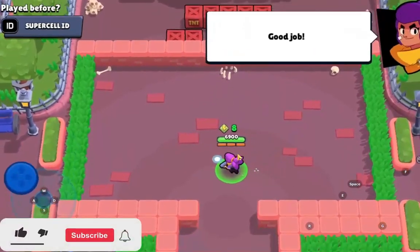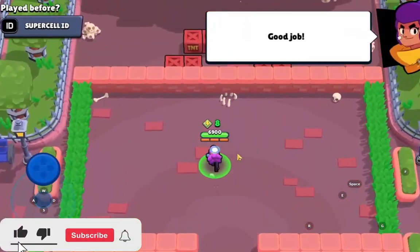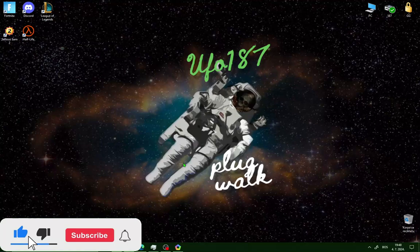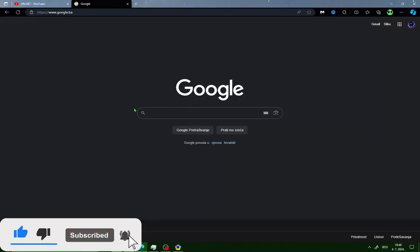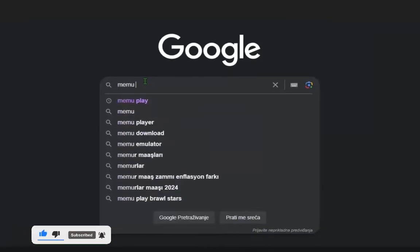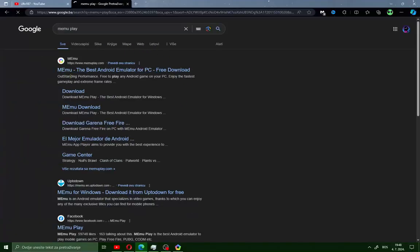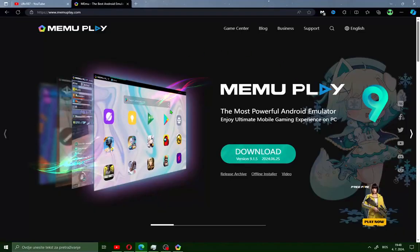Hit like and subscribe if this guide helps you. All you need to do is open your browser, type Memo Play, and open the first site — you will see Memo Play.